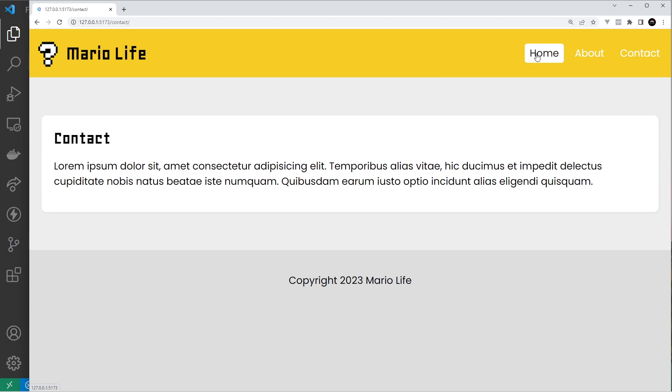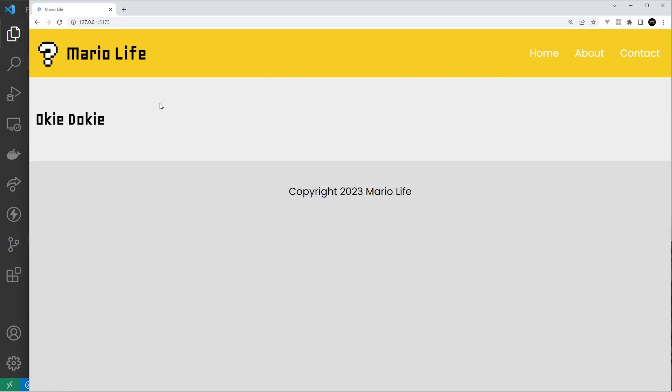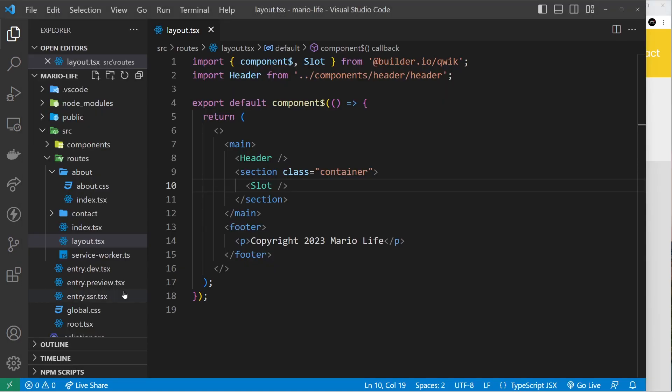Or you might have some local component state to keep track of a list of to-dos on a specific page, and then Quick can re-render parts of the page whenever those to-dos change to reflect that state change. So that's what state is in a nutshell.